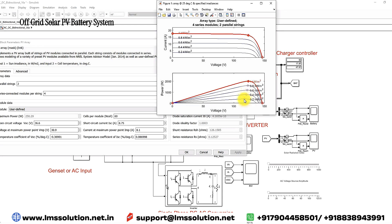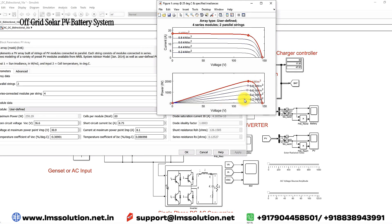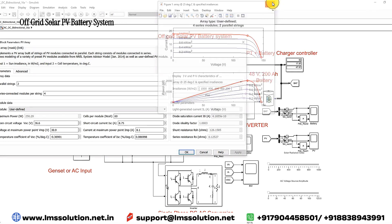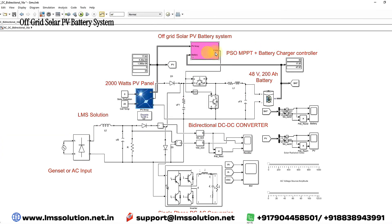The peak power of the solar PV panel will vary with the change in irradiation. When irradiation reduces, the peak power will also be reduced. We need to extract the maximum power or peak power of the solar PV array. For that, we are using an MPPT algorithm.